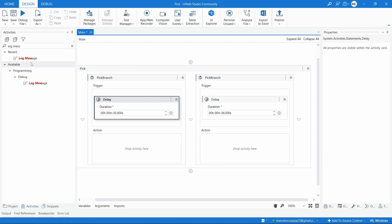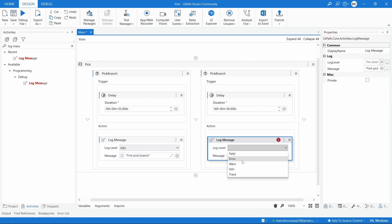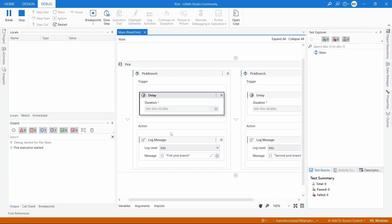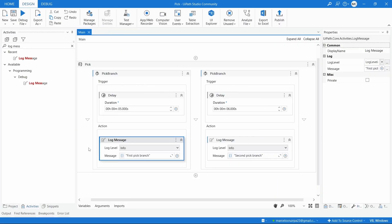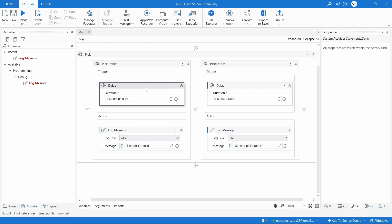Now let's add a log message — 'First Pick Branch' — and here let's add a second Pick Branch message. Let's run, and since the first trigger fires after only five seconds, this action will be executed. As we can see, it was this action that was executed because this was the first trigger activated. It could be an email received, a page loaded, or some element that appeared — basically whatever we want. Now let's see a more real use case.